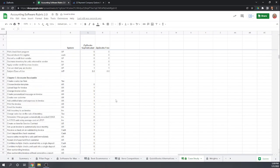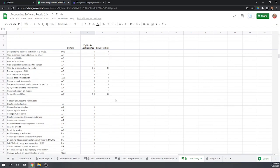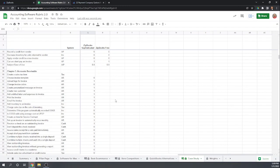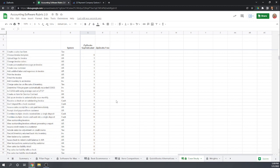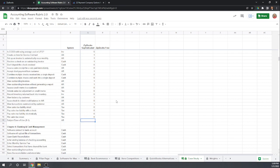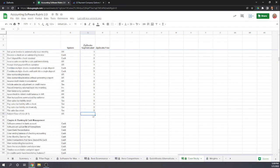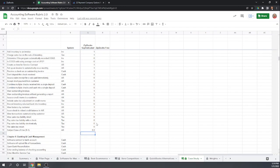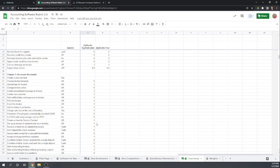ZipBooks doesn't do a lot of the things you'll need as your business grows, but once you learn what it can and can't do, it is a fairly easy program to use. I'm giving it a 0.8 score. That's Chapter 3 of the Fit Small Business Case Study for ZipBooks. I'm Tim Yoder, and I hope that was helpful.